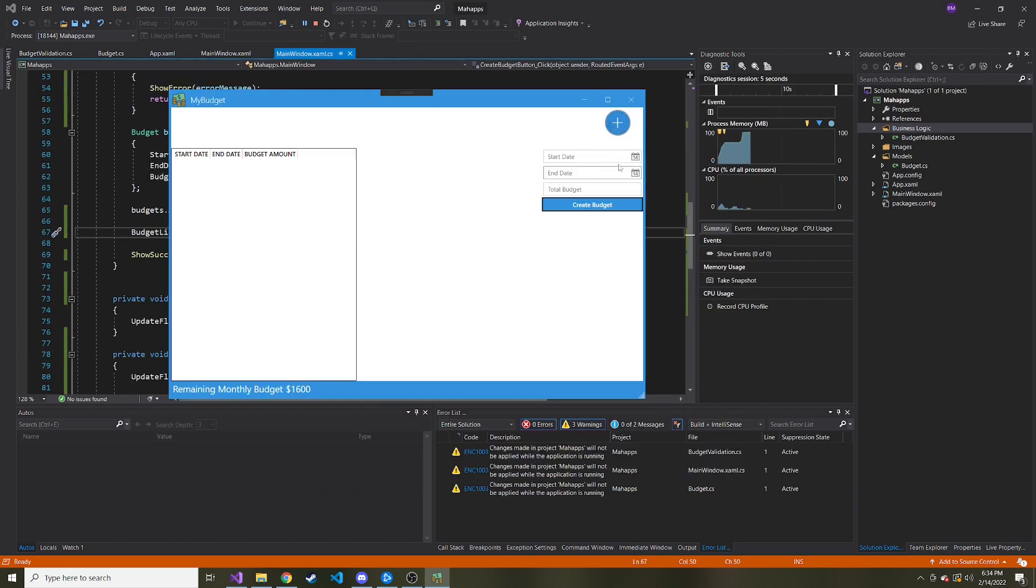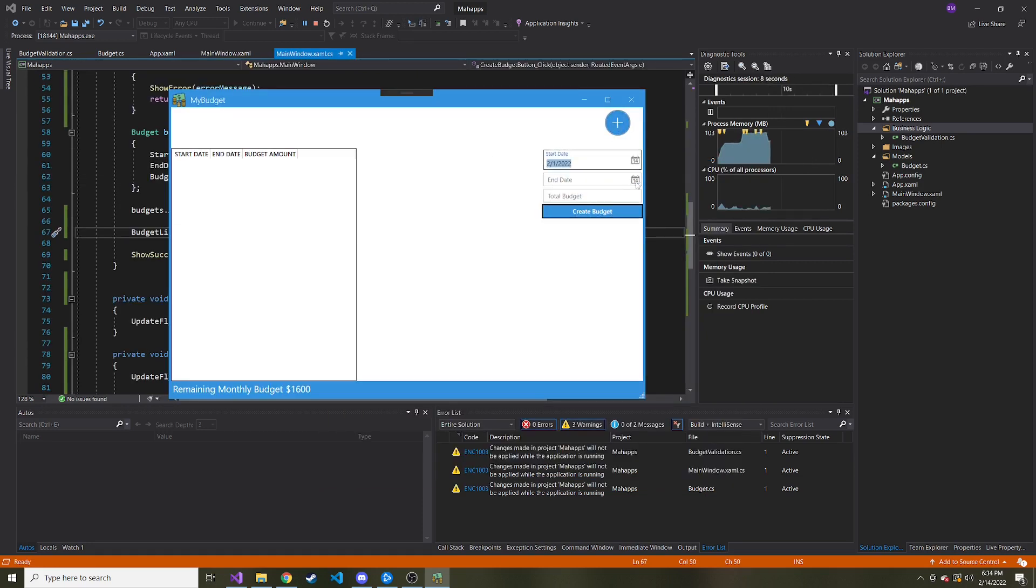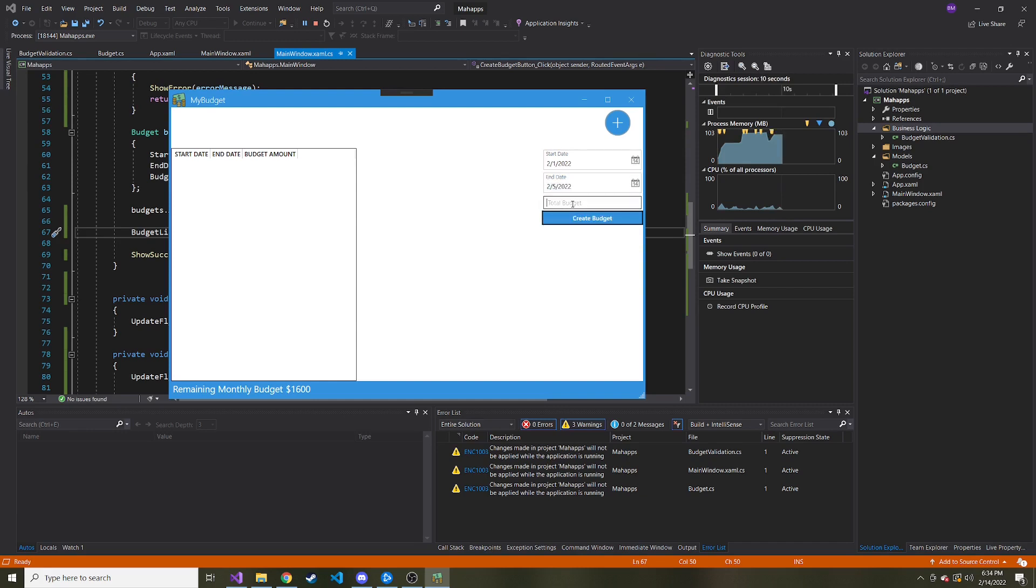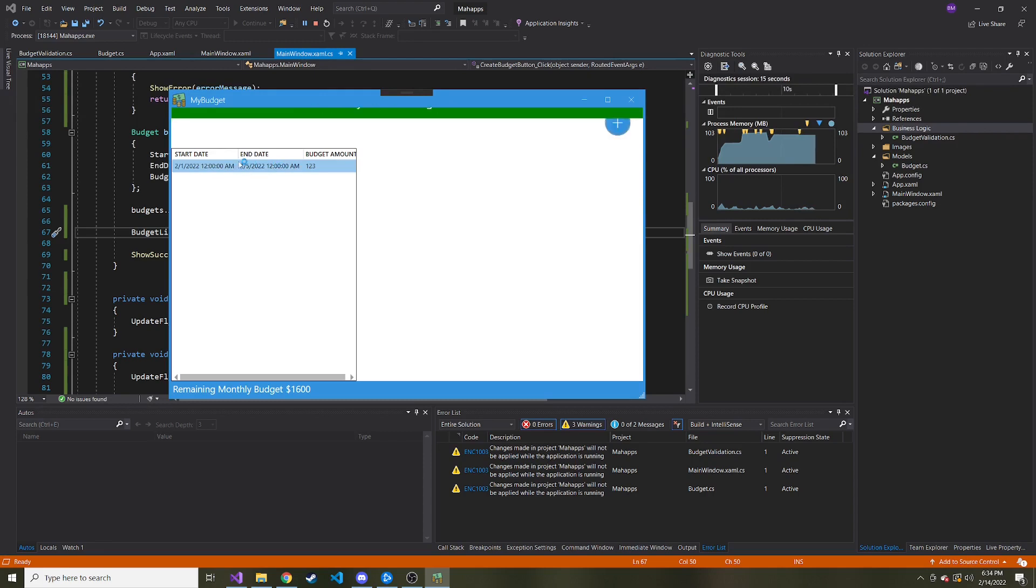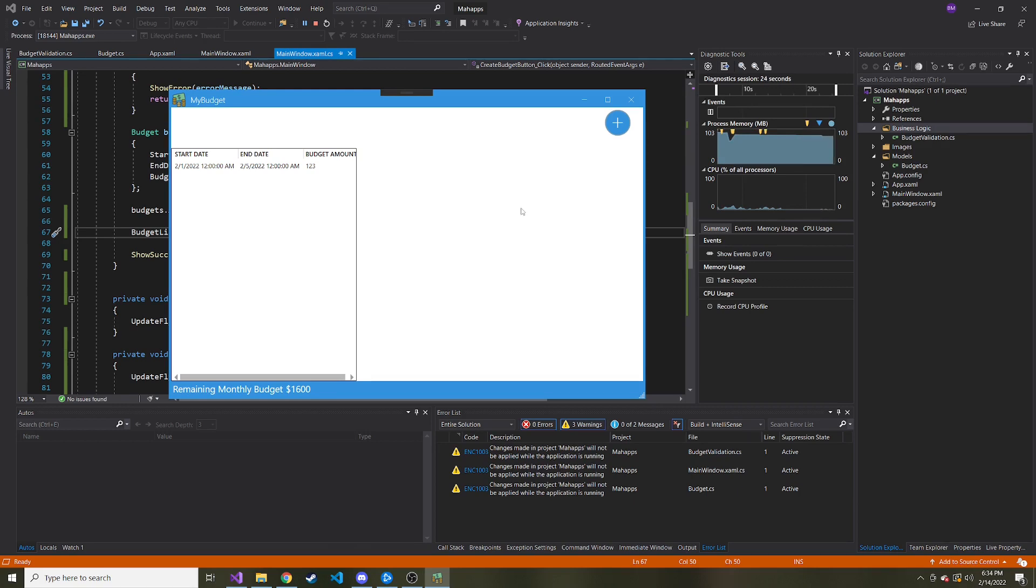And now if I go ahead and add a valid one, just to make sure it turns green when everything's good, let's give it some valid data. Now we have successfully added the budget and here it is on the left. So everything looks good on this end. And now we have some good validation in case the user puts anything that they shouldn't. And that's definitely something you want to do in a real world application.